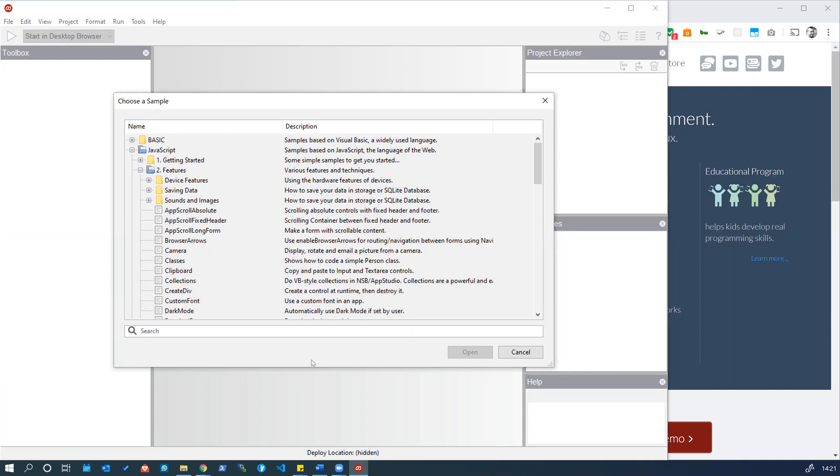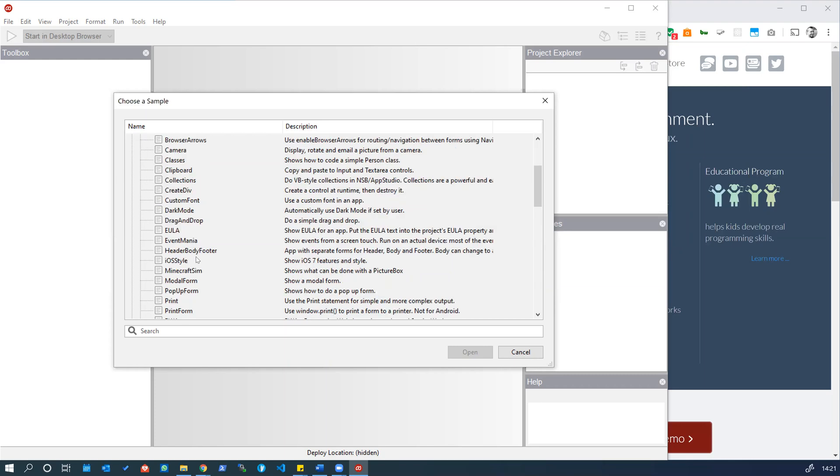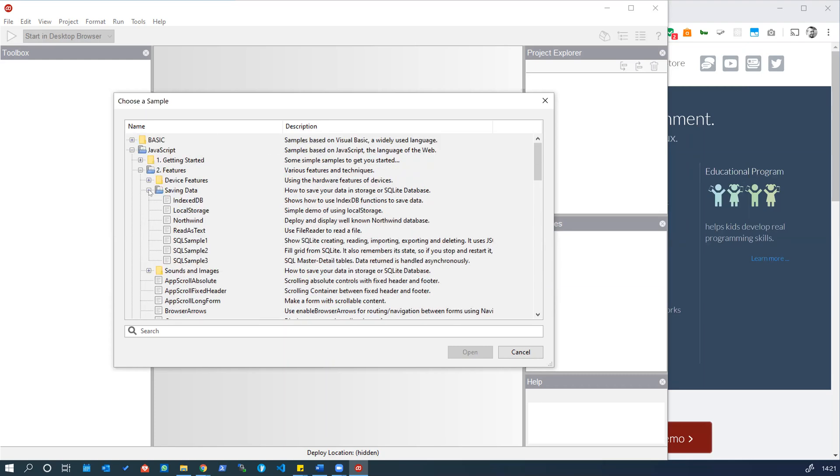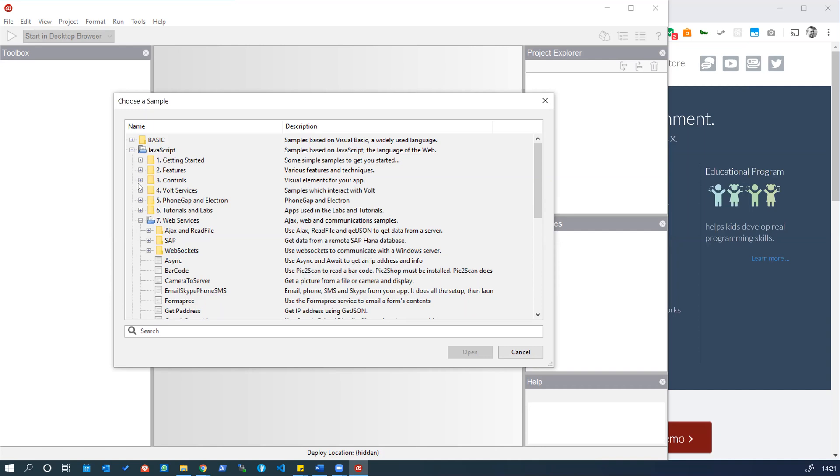There's lots of sample code here for how you can use your phone camera, for example, saving data to your app both as local storage or even a local database. There's lots of variety of sample codes, sample projects here that you can dig into.